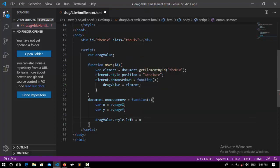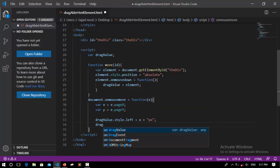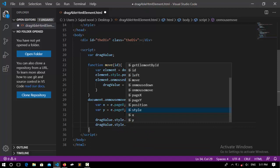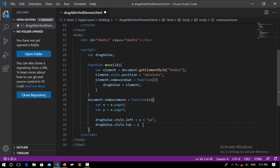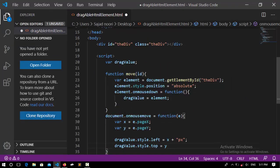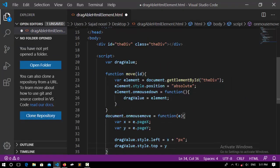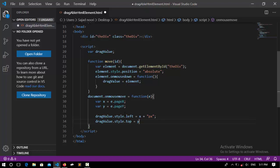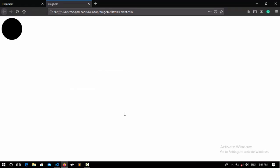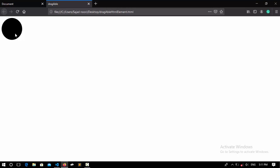So now take the values and position it according to this x and y. So dragValue.style.left equal to x plus px. And we're going to do the same for the top: dragValue.style.top equal to y plus px.